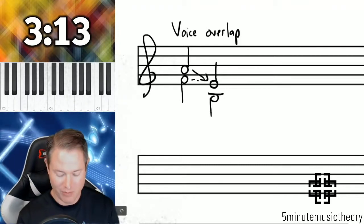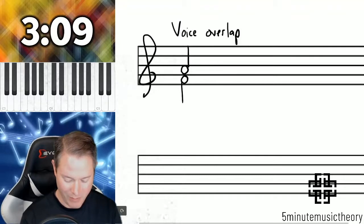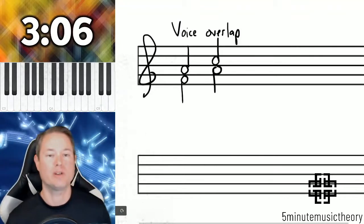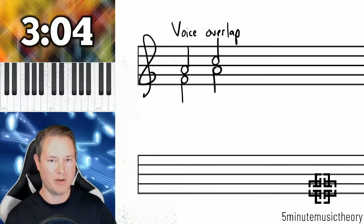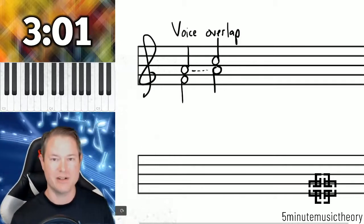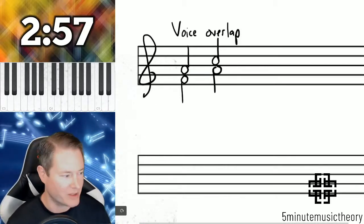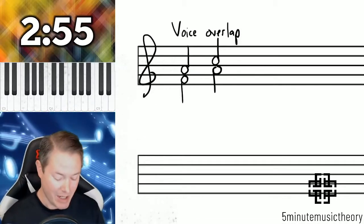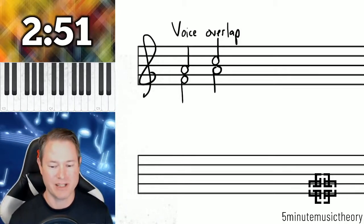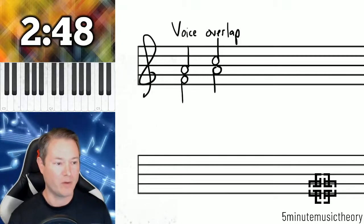Now that boundary can be met — it just cannot be crossed. So let me show you an example of how it can be met. This is totally okay. You can go up to the boundary, you just can't pass that boundary. So that A is not considered infringing upon the territory of the soprano. It's only if you cross over that boundary that it's considered voice overlap. This can be a little bit tricky, especially at the beginning stages of learning music theory, to avoid this error.